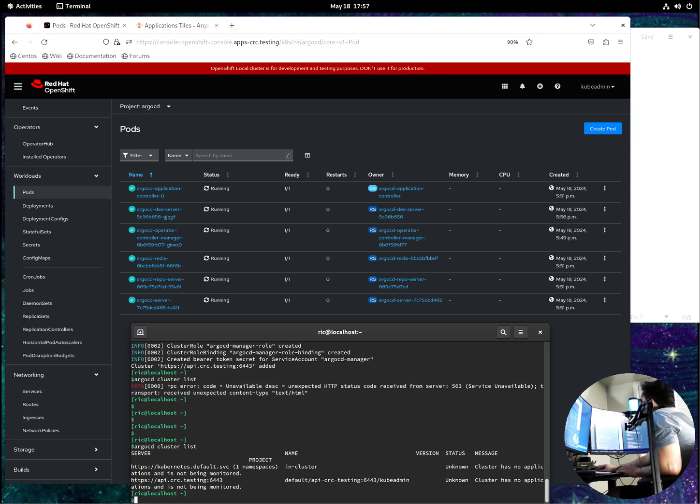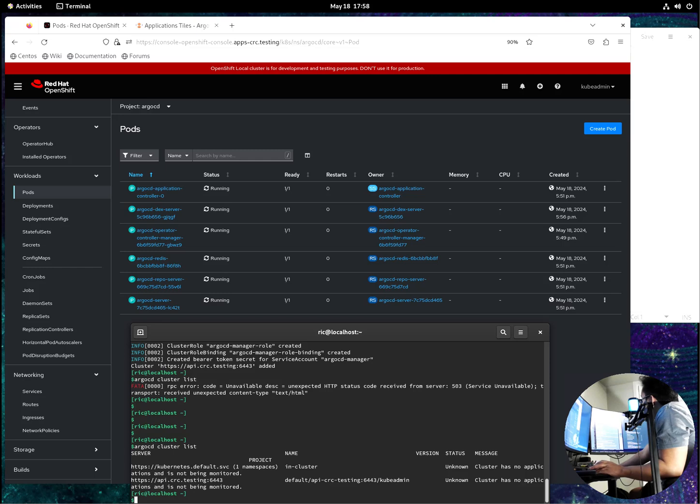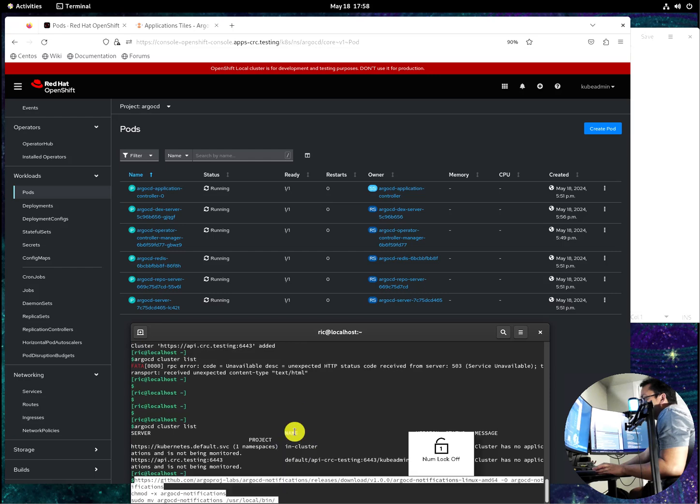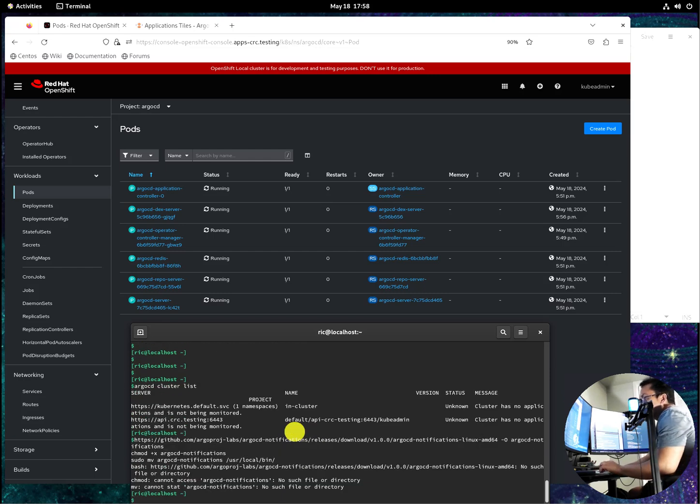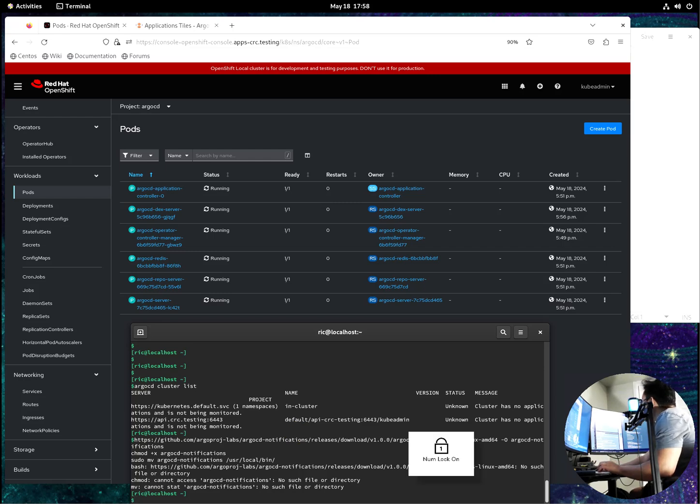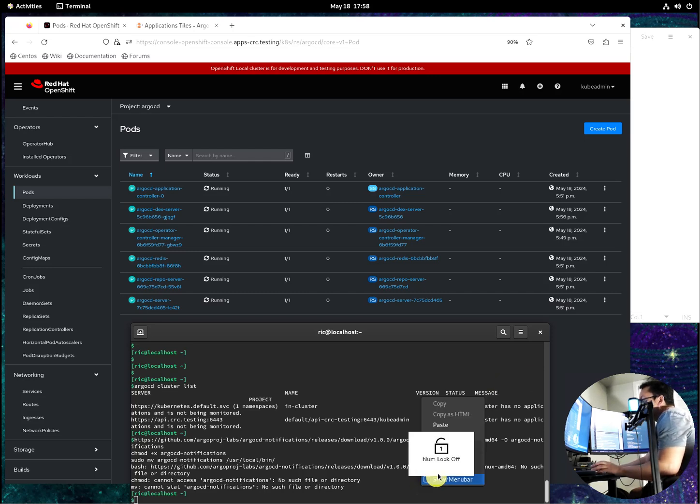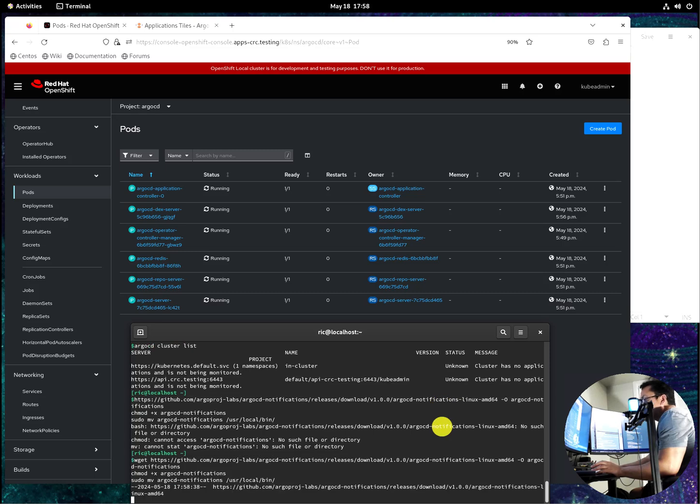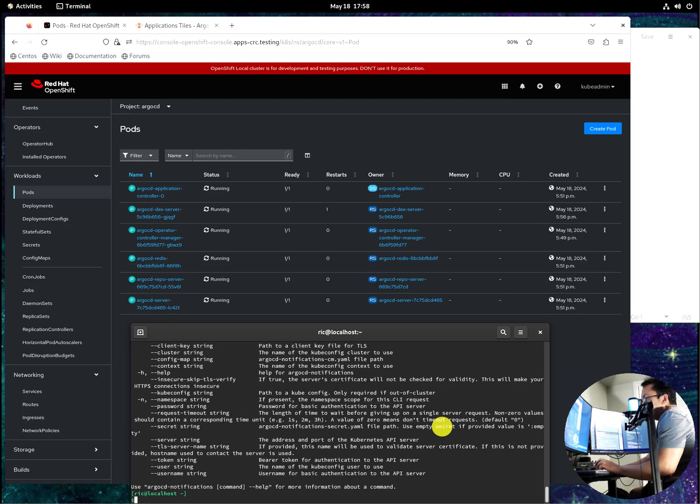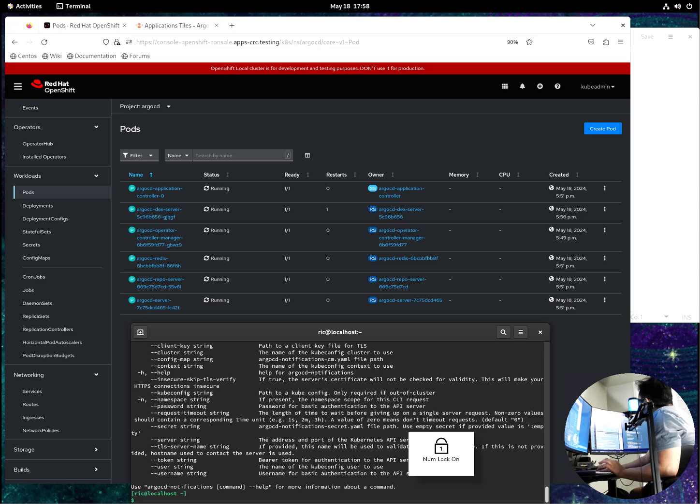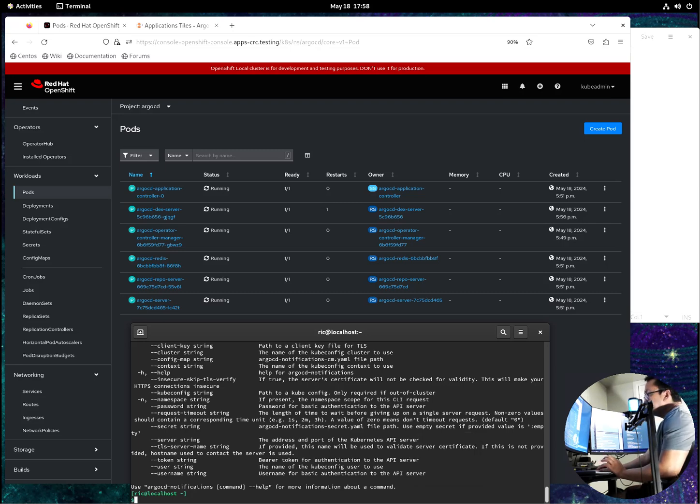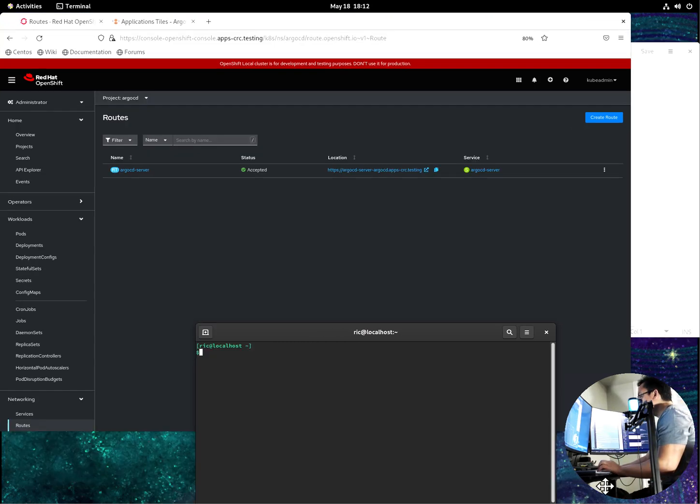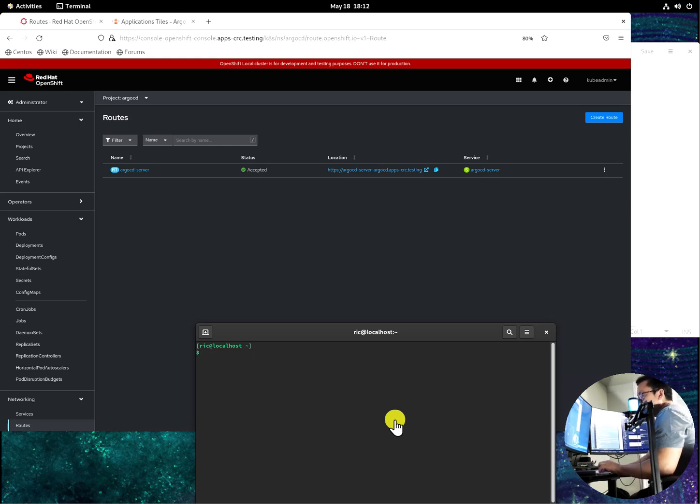So let's add now the Argo CD notification. So the first thing we need to do is download the Argo CD notification. So we should have the binary now, right. So after that, we can deploy the application now.